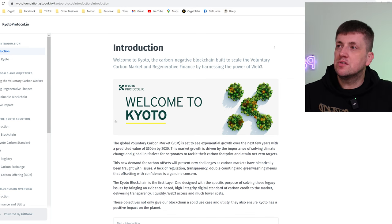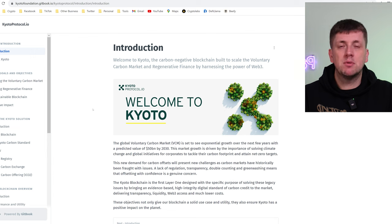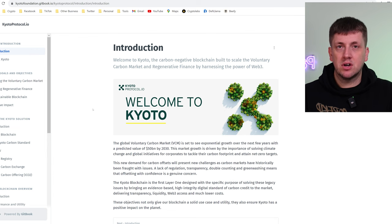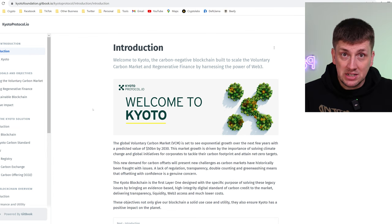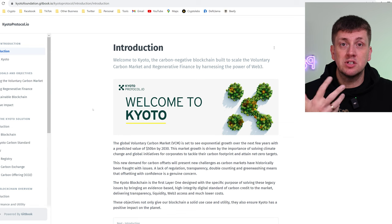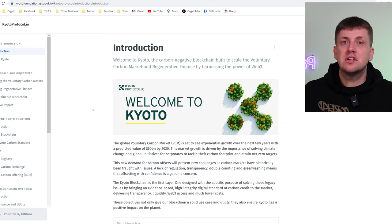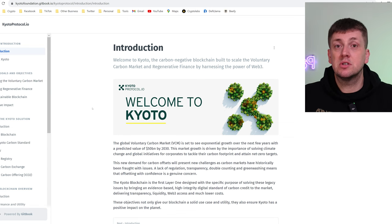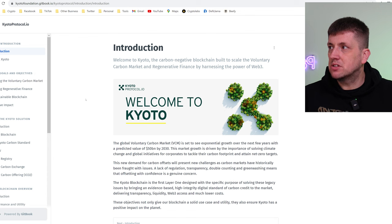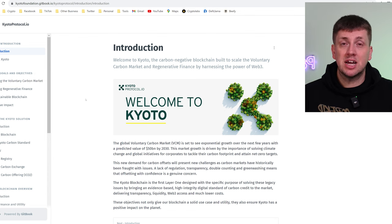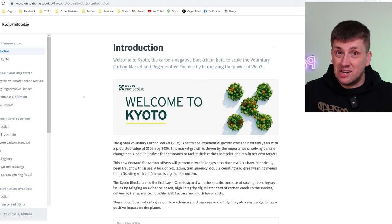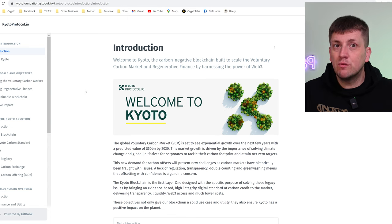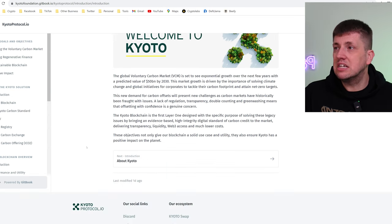There's a whole host of sections explaining about the voluntary carbon market, how the Kyoto blockchain will work, how their sustainability elements will work, how they're going to look to clean up the planet and use fees from the blockchain to essentially do that. They also talk about some other parts of their ecosystem that they have as well like Arboretum which is kind of like a sustainable NFT platform for creators. All this kind of stuff. So there's loads of detail in it.